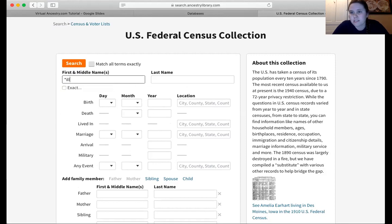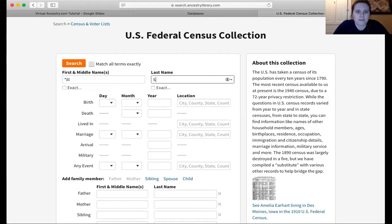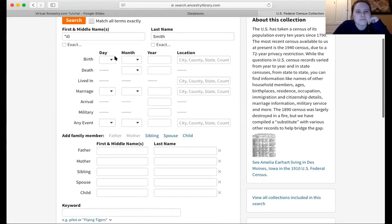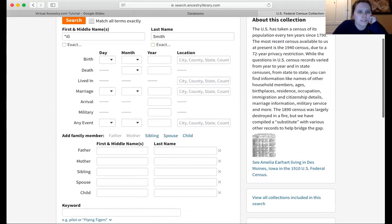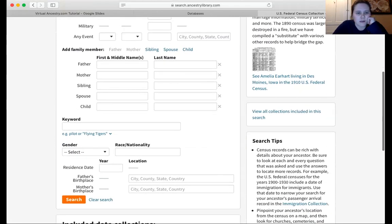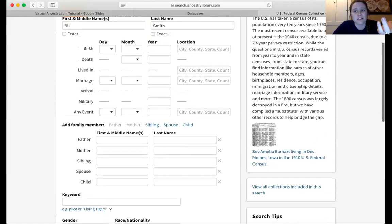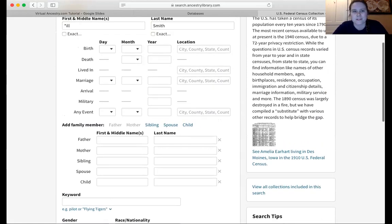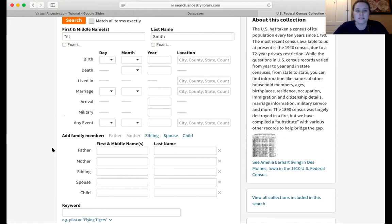I'm going to type star-ill, because we want results for Will or Bill. And then I'm going to go ahead and put Smith in the last name. This is where you can input all sorts of data, and as I mentioned, less really is more. I would start just with a name first and then add things in. Now with a more common name, that might be challenging, so you might want to add in some parameters, but add in as few as you can.